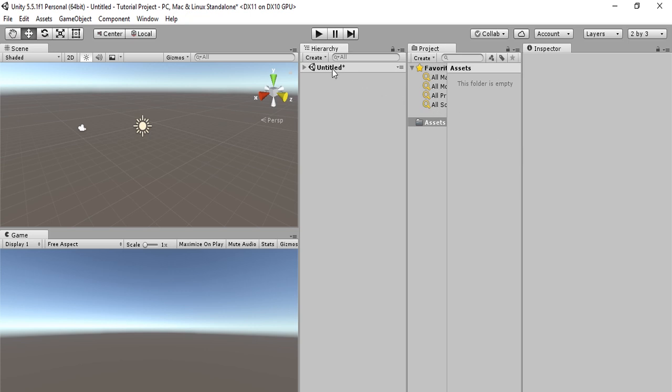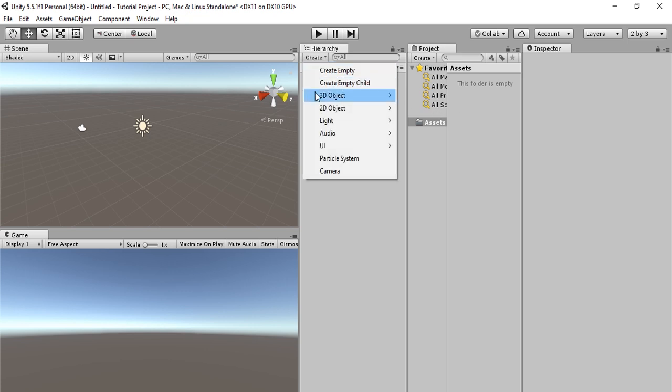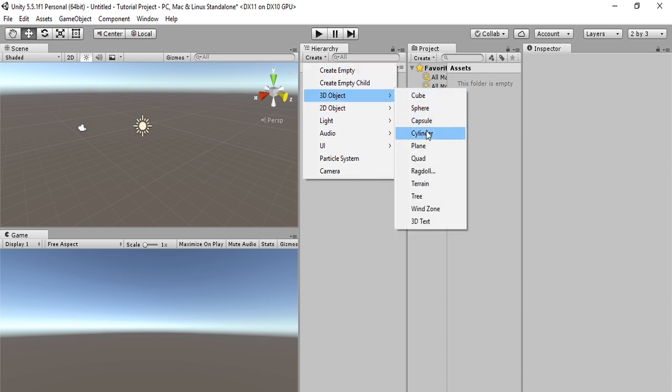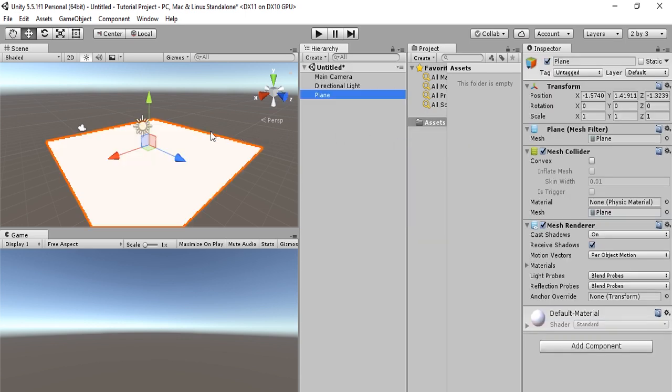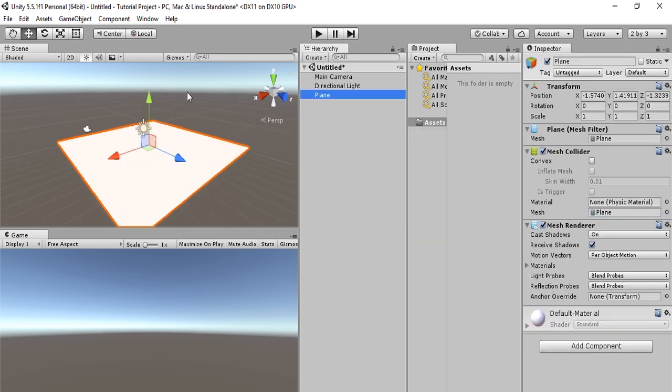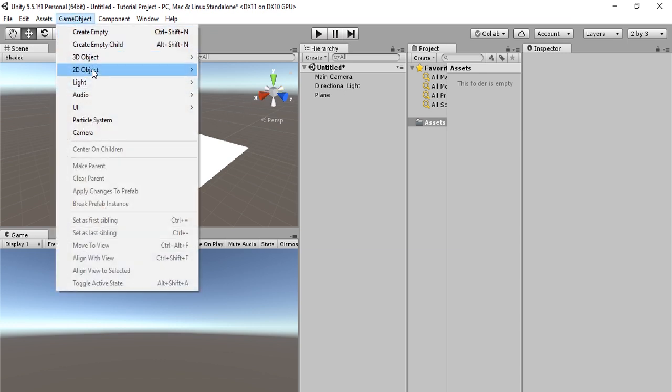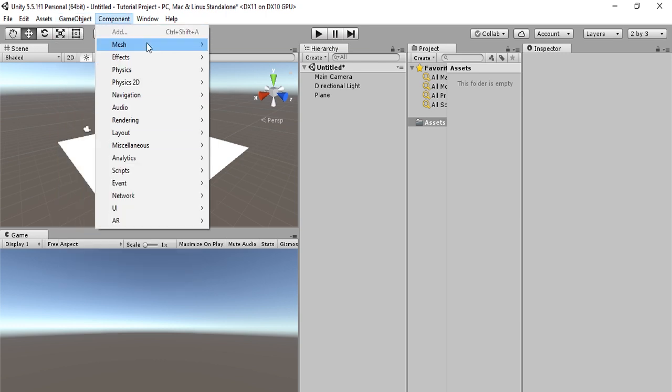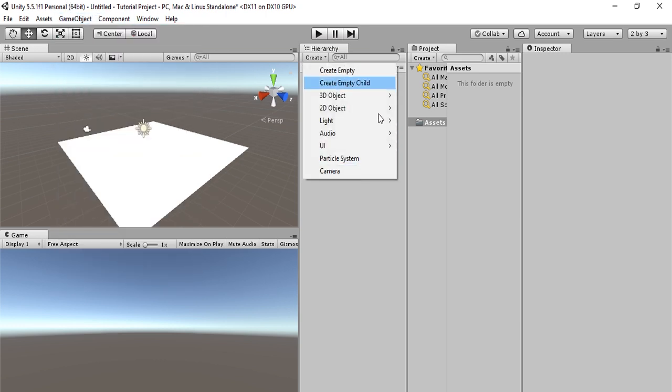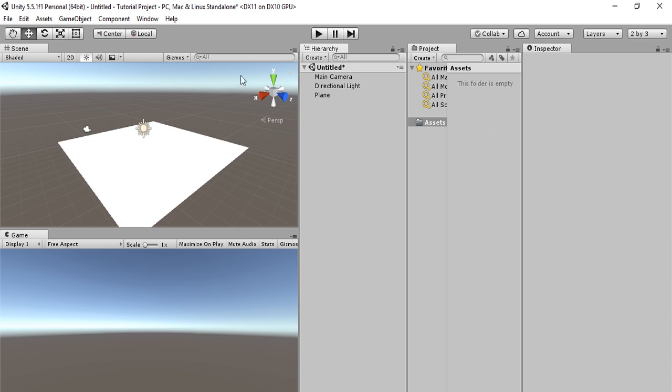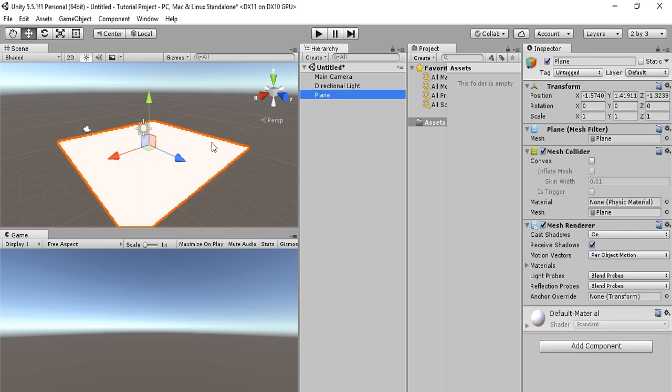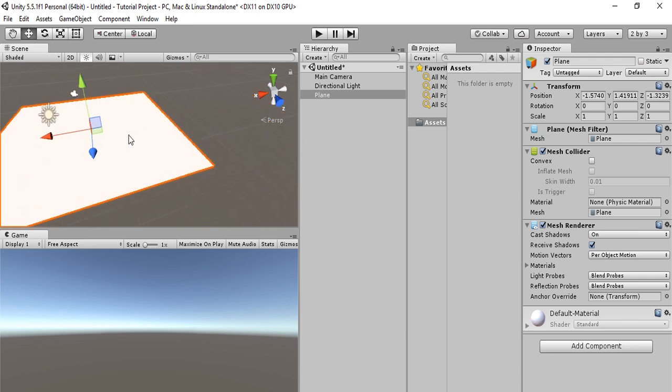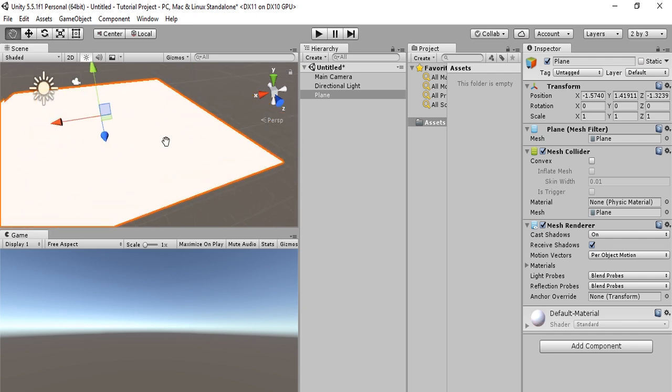Now let's create a 3D object. We'll go to hierarchy, create, 3D object, and create a plane. One other way to create a 3D object is to go to game object, and then everything here is what you would see here. So there are two ways to create a game object. As we can see, the plane is in our editor.